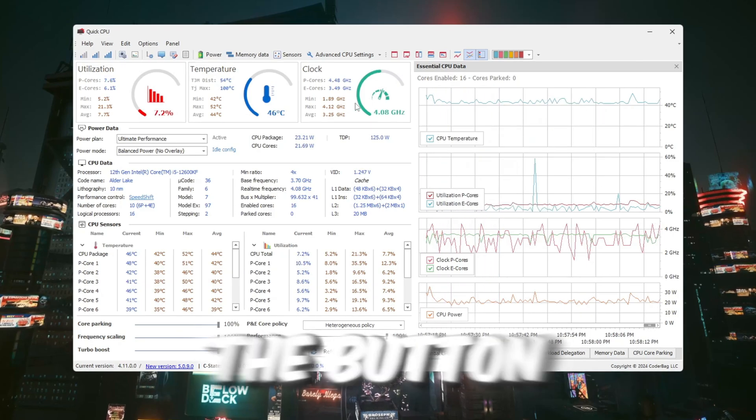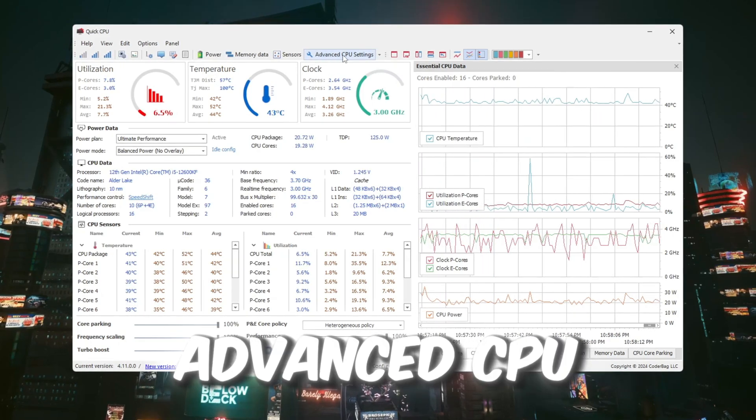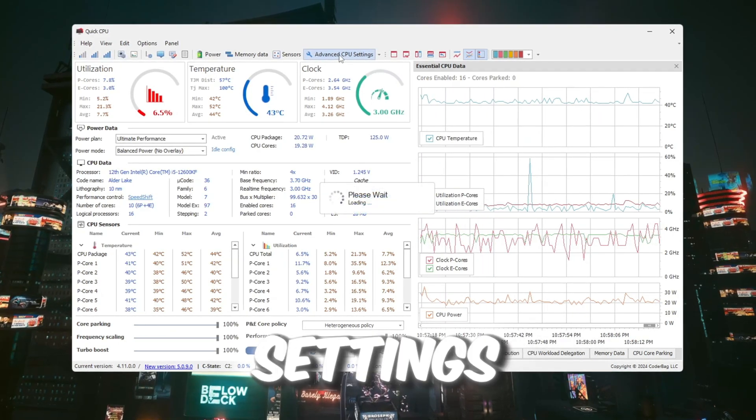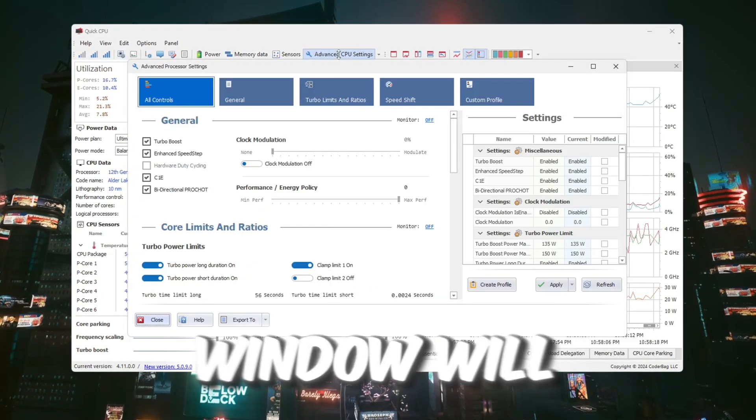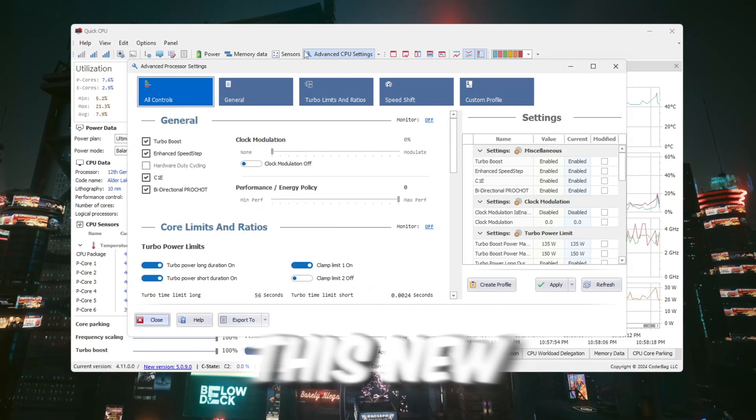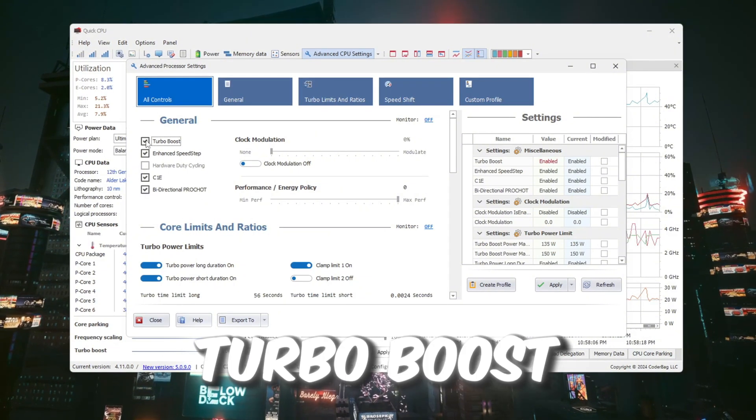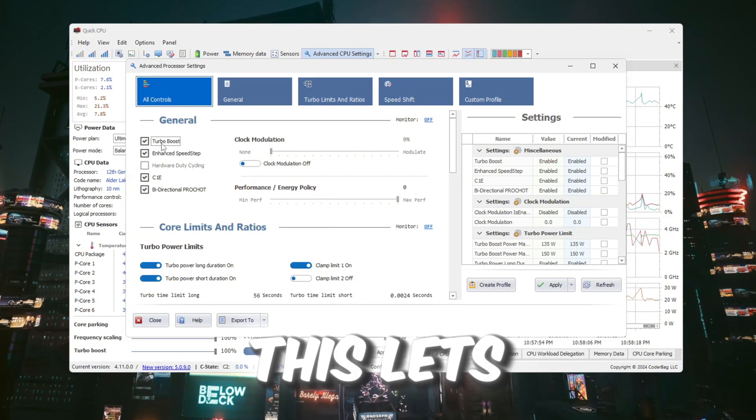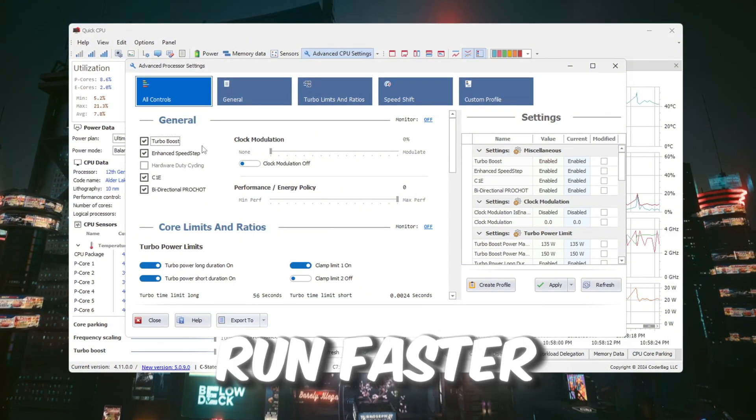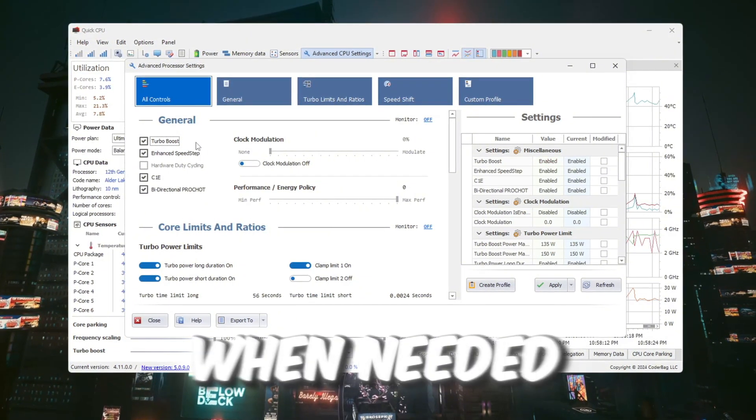Now click the button that says Advanced CPU Settings. A new window will open. In this new window, check the box to turn on Turbo Boost. This lets the CPU run faster when needed.